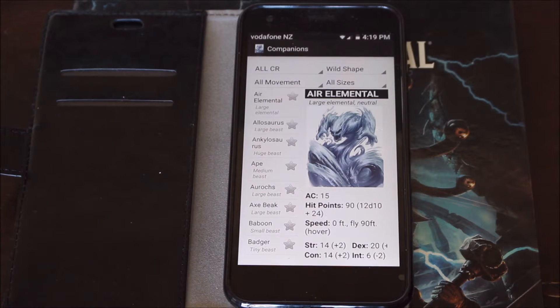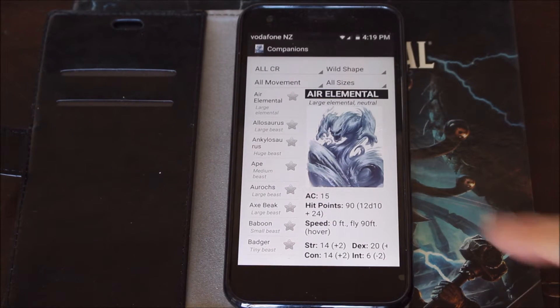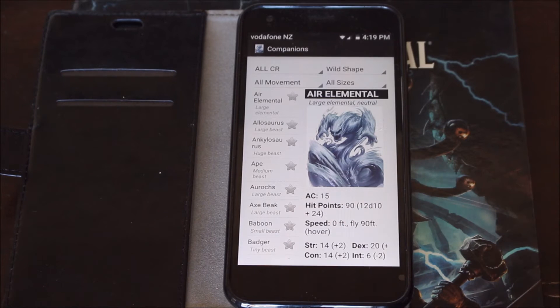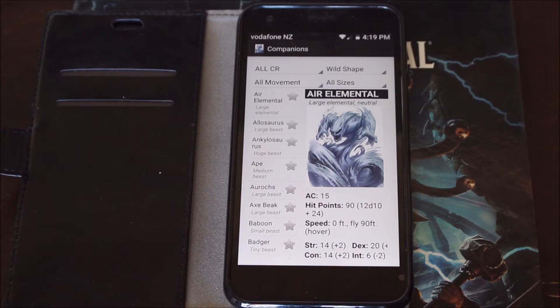Hi, welcome to How to DnD. My name is Fred Wheeler and today I want to talk about the phone app called Companions for Dungeons and Dragons 5e. It is created by Ryan Stout.